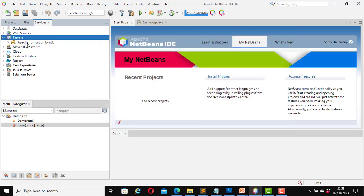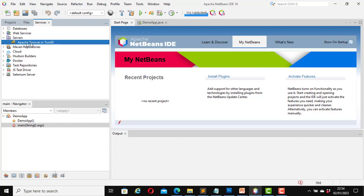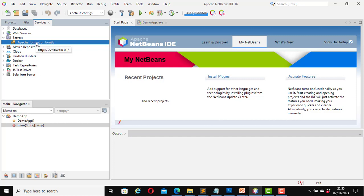Now here it says Apache Tomcat or TomEE, and it now shows under Servers. Apache Tomcat or TomEE has been added to my list of servers. If I move my mouse over it, it shows the host and the port number. In my case it's localhost:8081, which is the port number that I set it to.